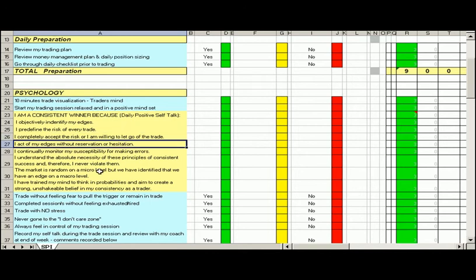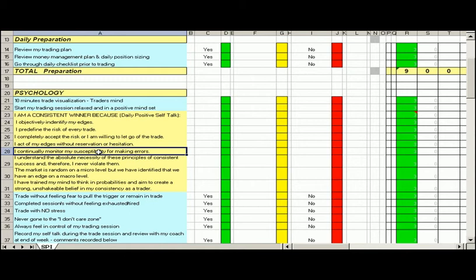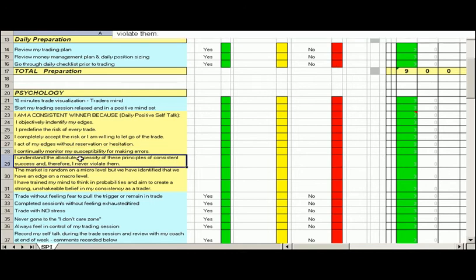I act on my edge without reservation or hesitation. So I'm taking the trades regardless of what happens. I know that if I stick to my plan and I execute according to my trade plan, I do that without any type of hesitation. I continually monitor my susceptibility to making errors. And this tool here will definitely pick up where potentially you're either making errors or there are things you're starting to miss out on.